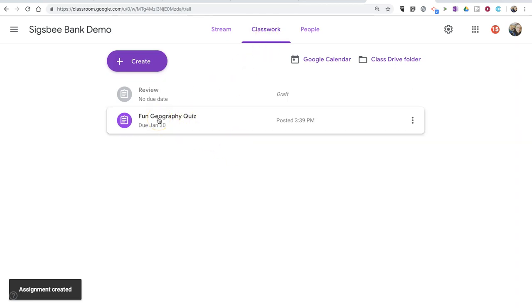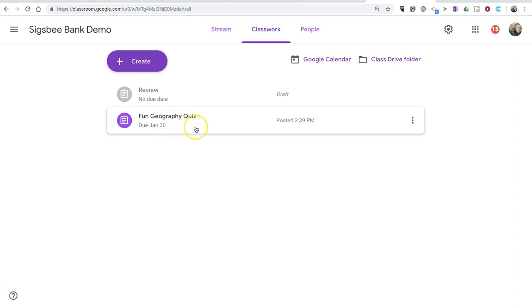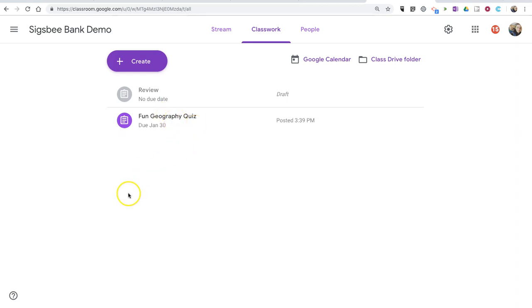All students will see that, and they'll be able to take the quiz and have answers submitted directly to you. So that's how you can create a quiz directly from the Classwork section of Google Classroom.